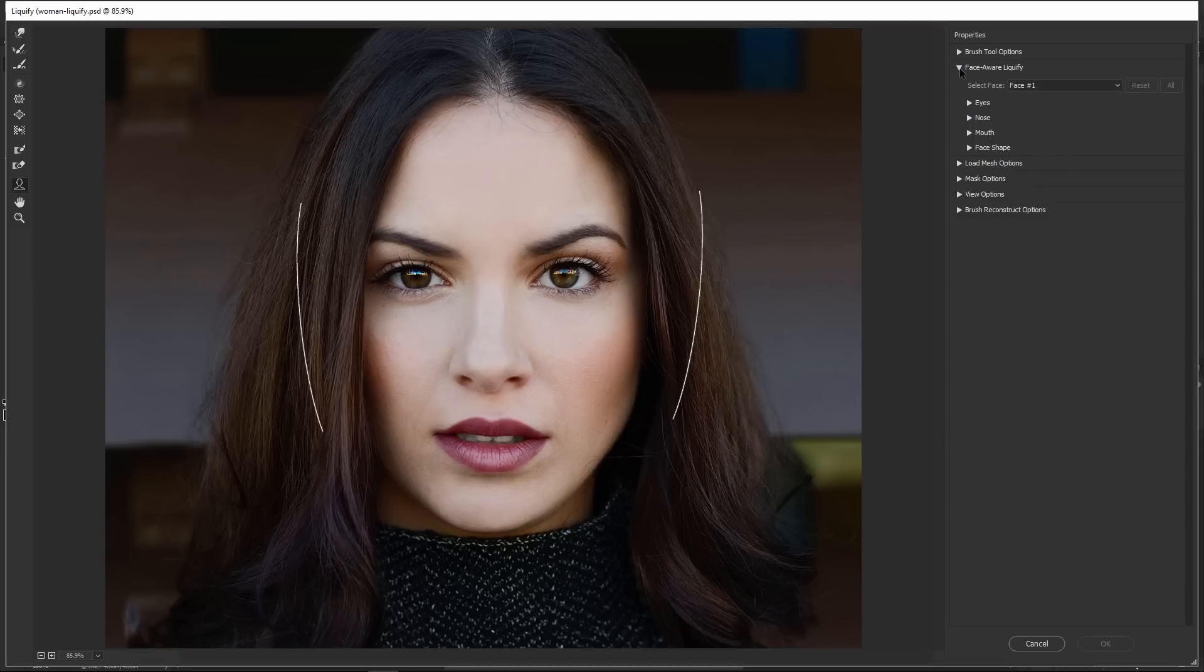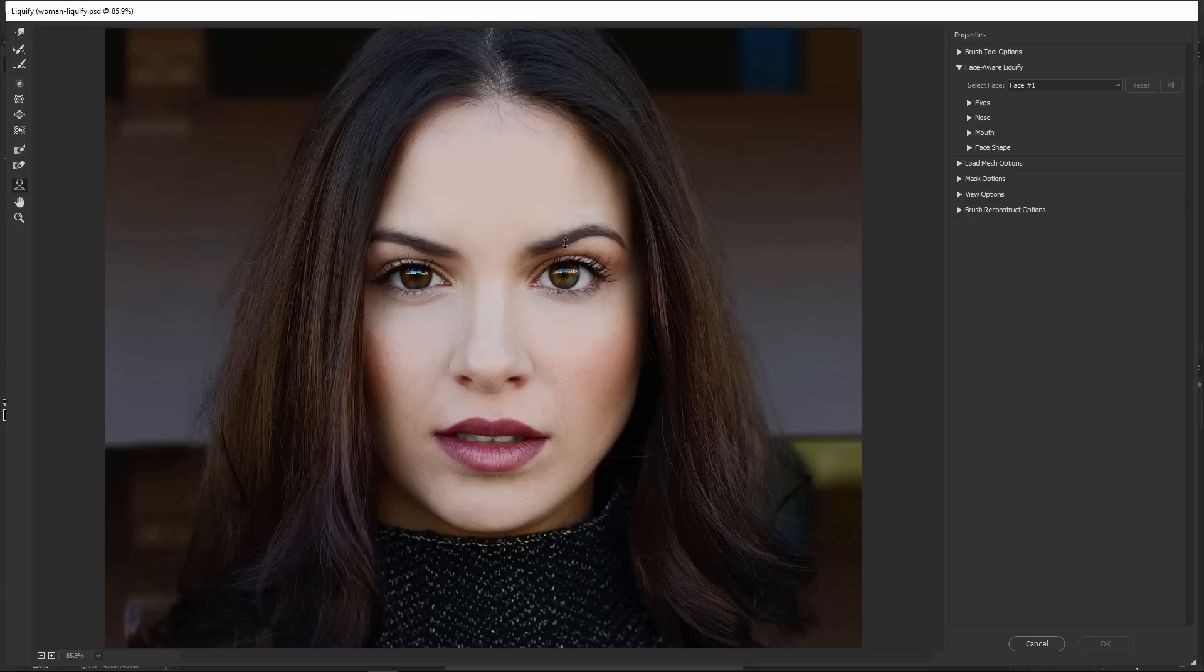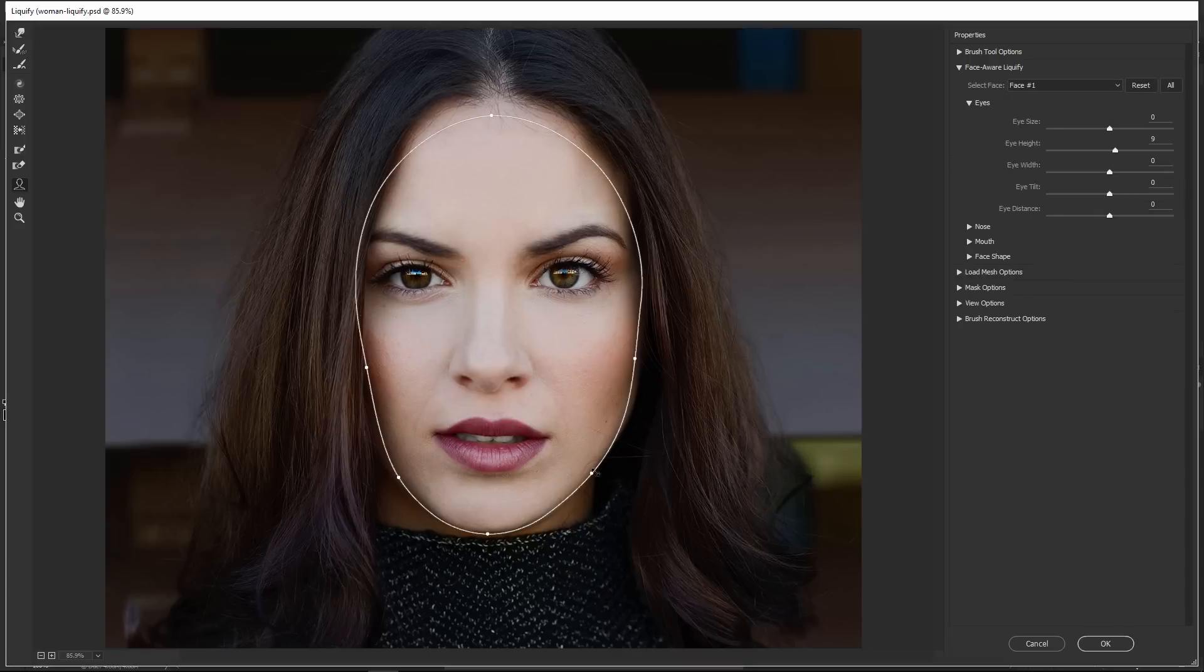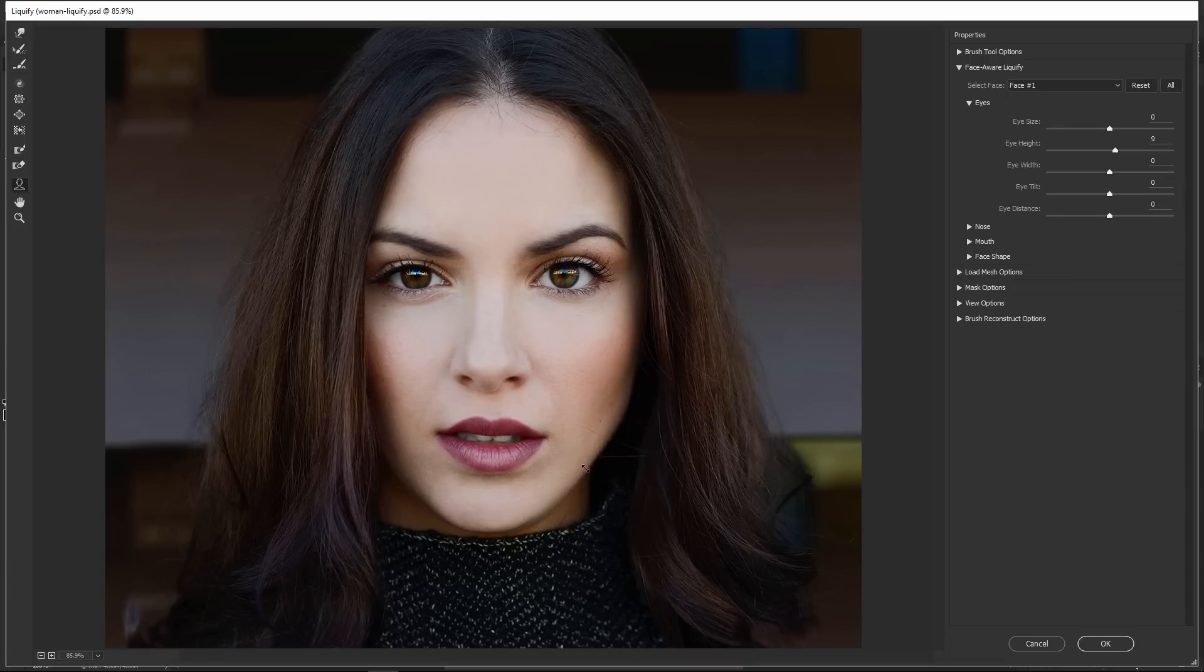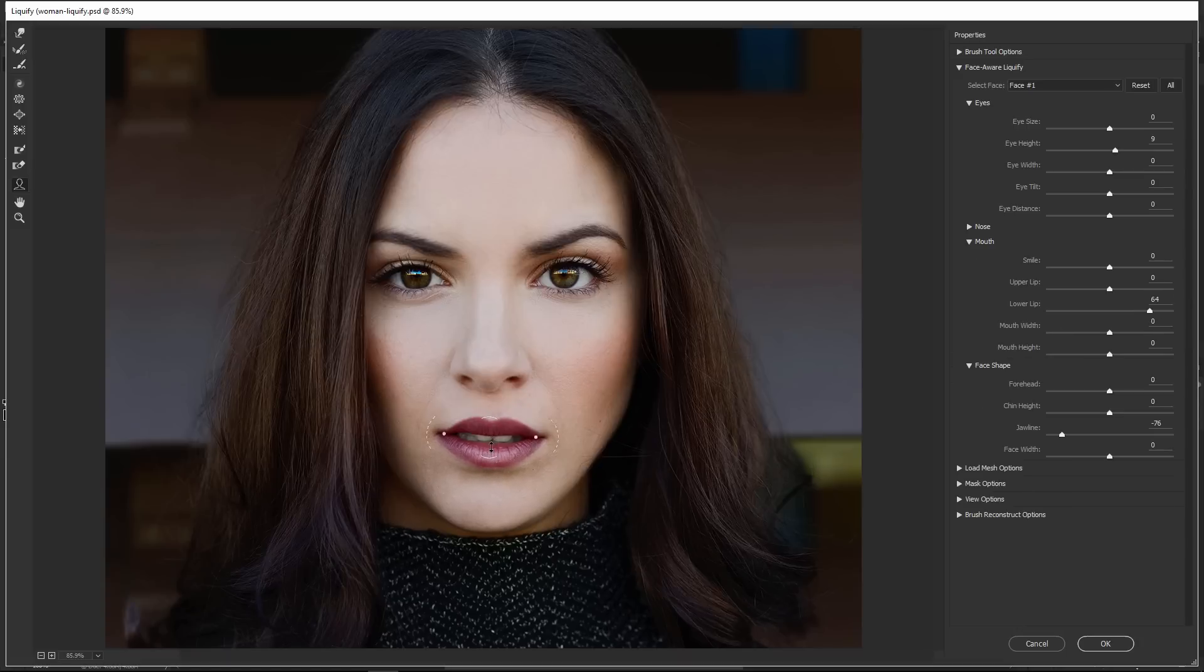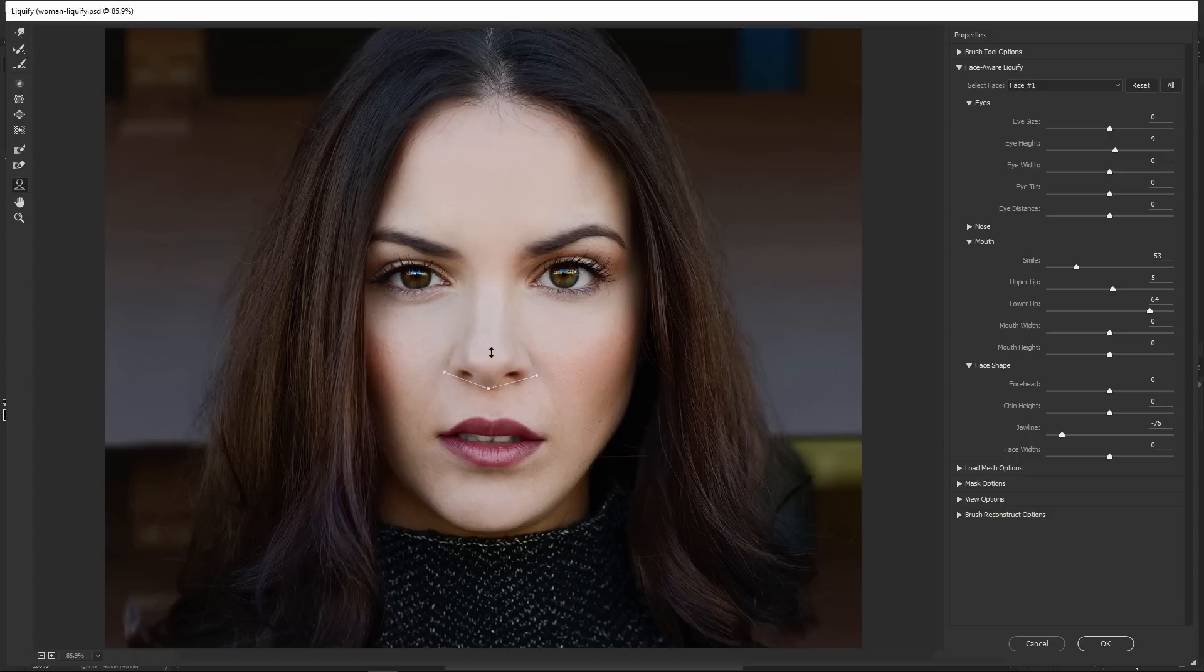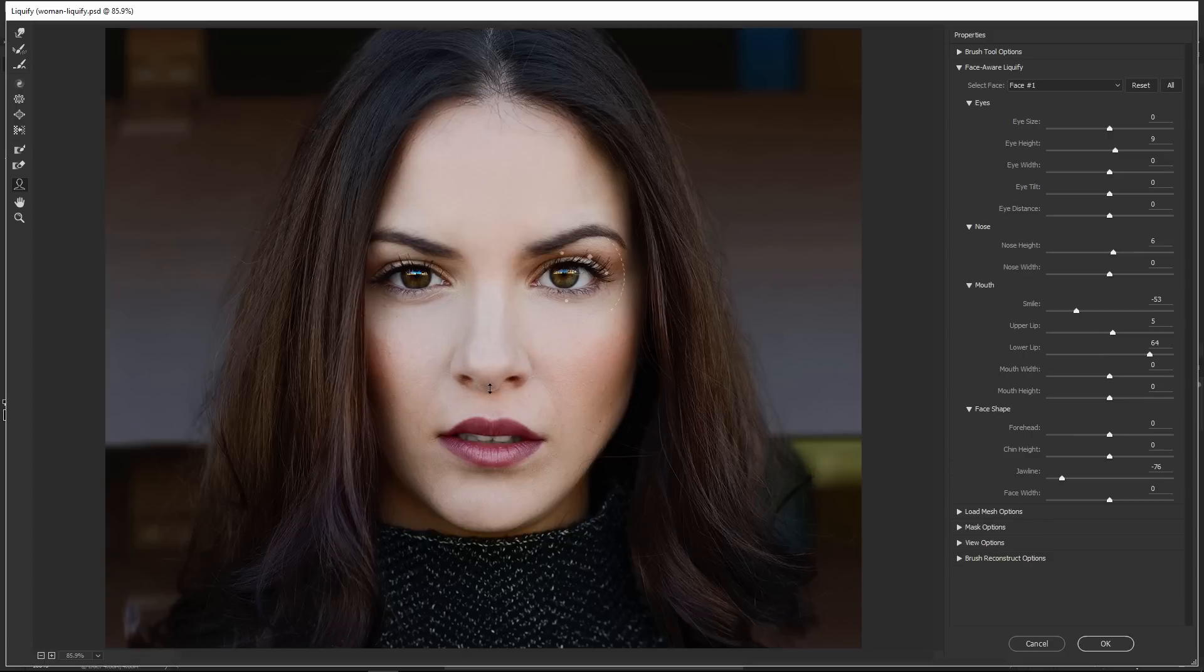We can adjust them by either clicking and dragging on the handles here. Notice how her eyes are getting bigger and smaller if I click and drag up. I can also adjust her jaw, her lips—this is actually the bottom lip or the upper lip. I can actually give her a smile or not, and I can make any type of adjustments just by clicking and dragging on these handles.